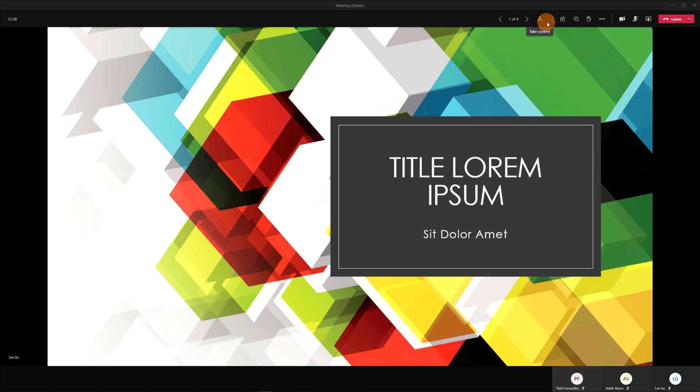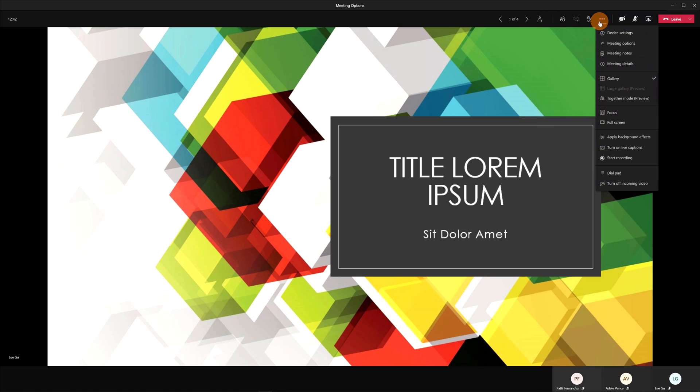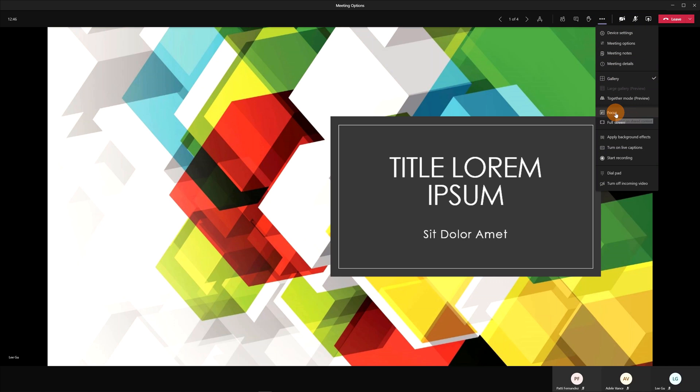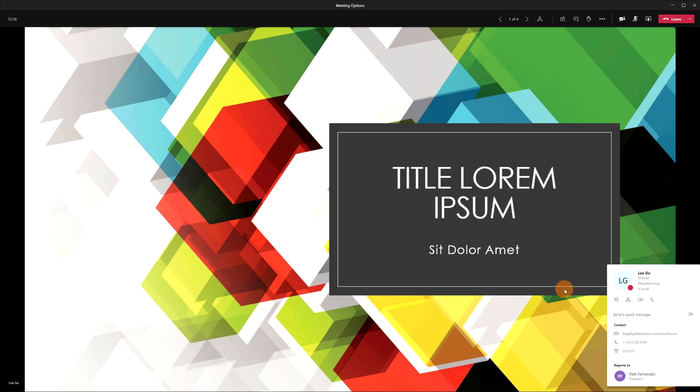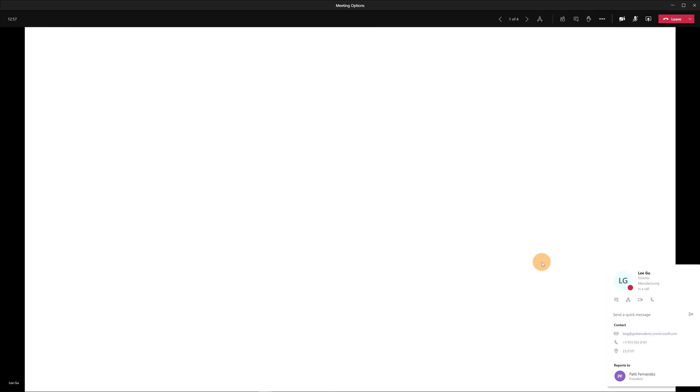So what I can do here I can click on the ellipsis icon, I can click on focus. This will start a focus mode where I can display only the PowerPoint presentation or better what the user is presenting at this stage.